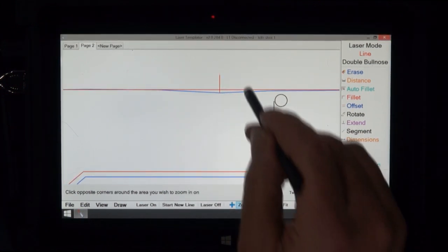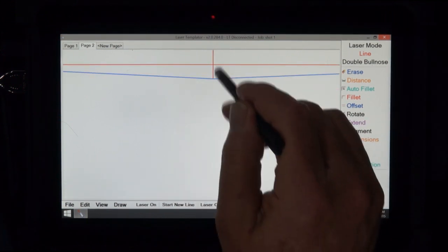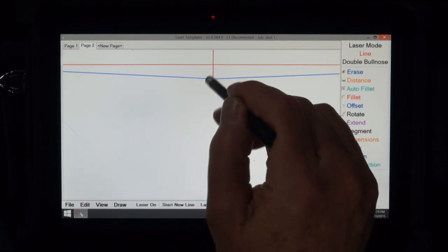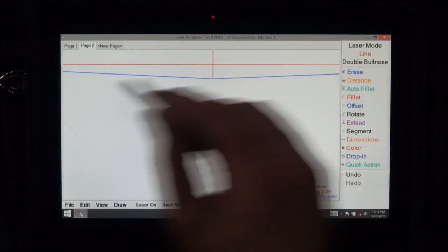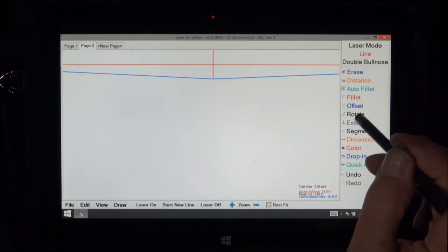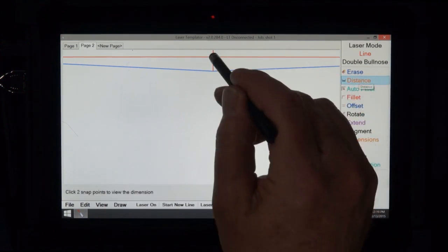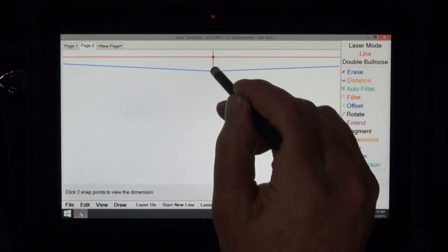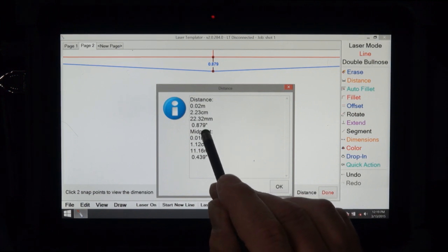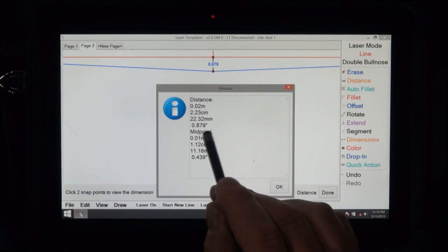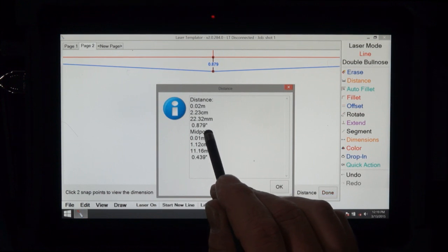Now let's zoom in on that and show you how much off or how much this drywall sticks out from a straight point. So we ask for the distance between there and there, and notice that it's 0.879 inches. That's more than three-quarters of an inch.